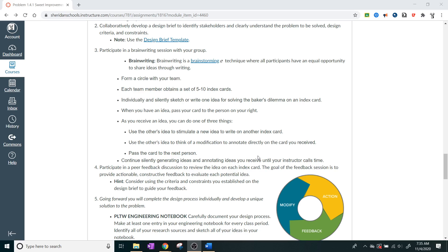The way that you could do brainwriting instead of brainstorming specifically is you can form a circle. We're already in circles. And each team member obtains 5 to 10 index cards. And you're going to individually sketch them, and then you're going to pass them around. And as you pass them around, there's a couple of options that you can do. You can do one of three things. You can use the other's idea to stimulate a new idea to write on another index card. You can use the other person's idea to think of a modification or annotate directly to the card. Or you can just pass the card to the next person.